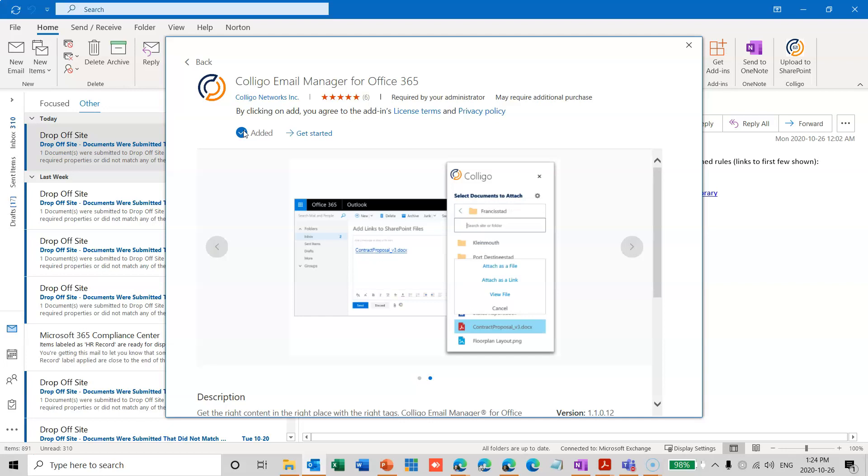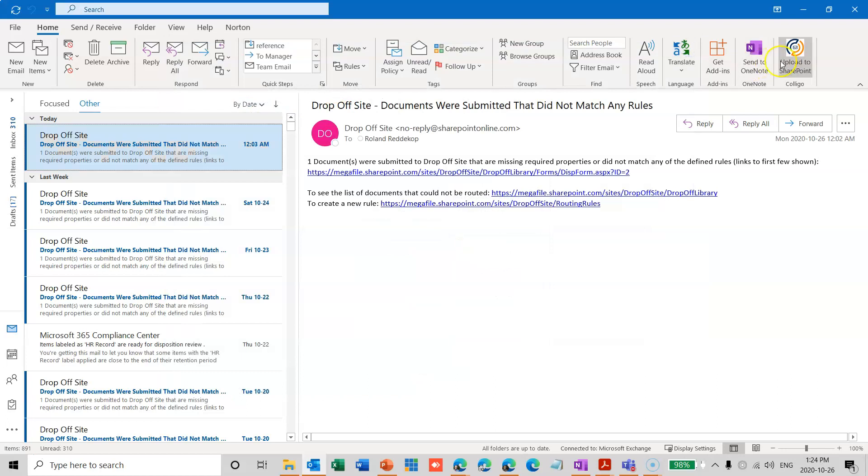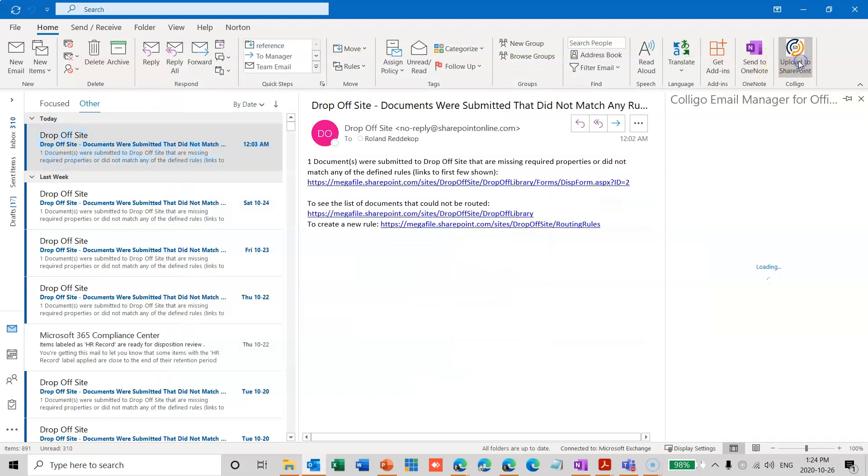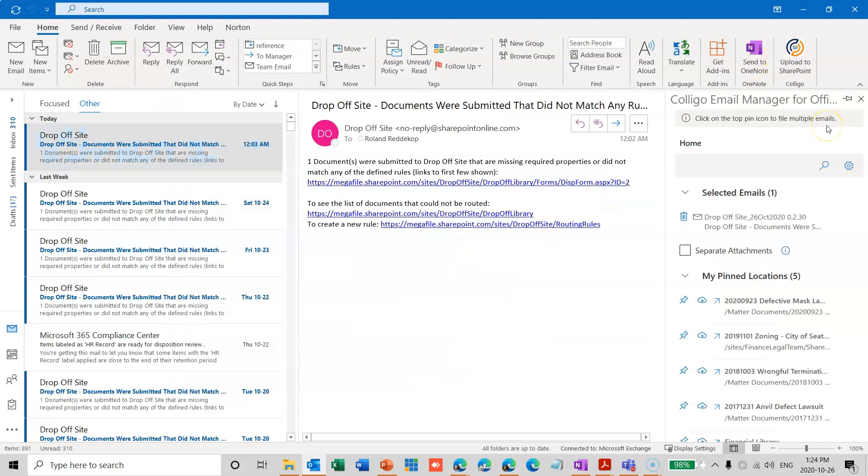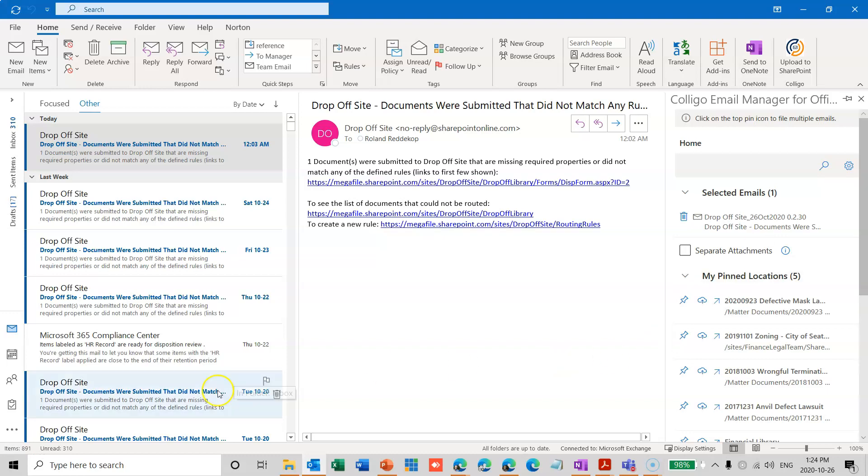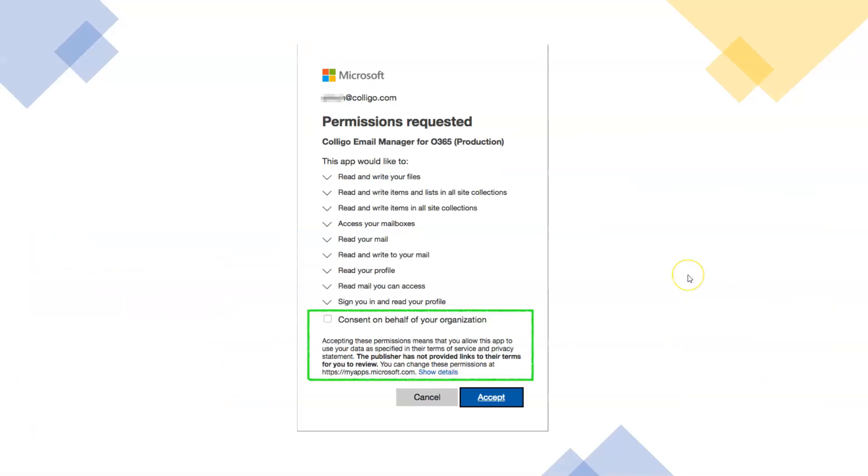At that point, you do need to have your administrator involved to get it to actually work. So when you actually activate Colligo for the first time, you will get a login screen. You'll log in, and then it will ask you to provide permissions. So this is the form that your administrator will see if they're helping you at your desktop. They will need to click on Consent on behalf of your organization, and then they will be required to log in with their administrator ID. After that, then you will be able to use it on your own desktop.